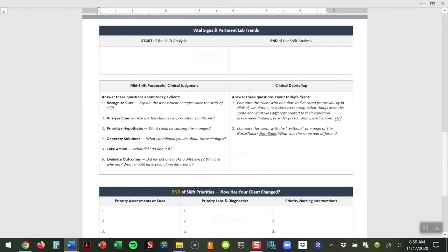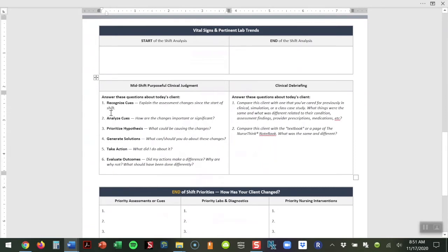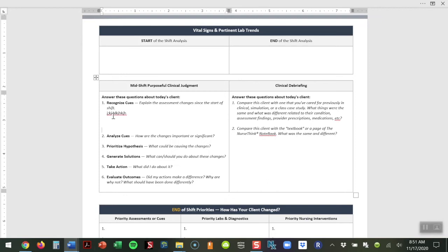The big box on the left, we're calling that the mid-shift purposeful clinical judgment. We want to take our students through consciously thinking about each of these six steps of the clinical judgment measurement model and making sure they are really analyzing what's going on with their patient. This document, although these boxes look small, is fillable. Students can click on this, type what they need, and the boxes will extend as they continue to use the document.